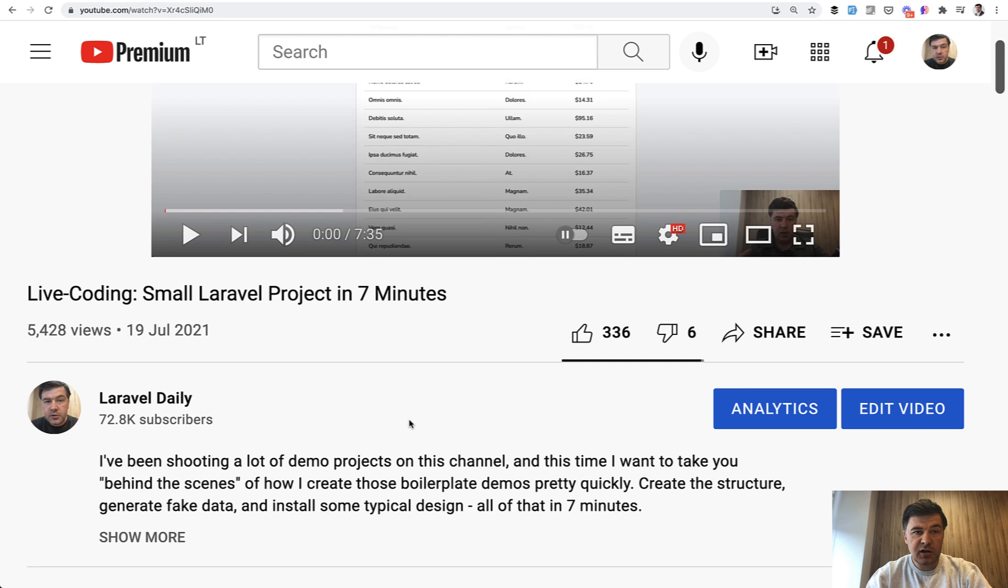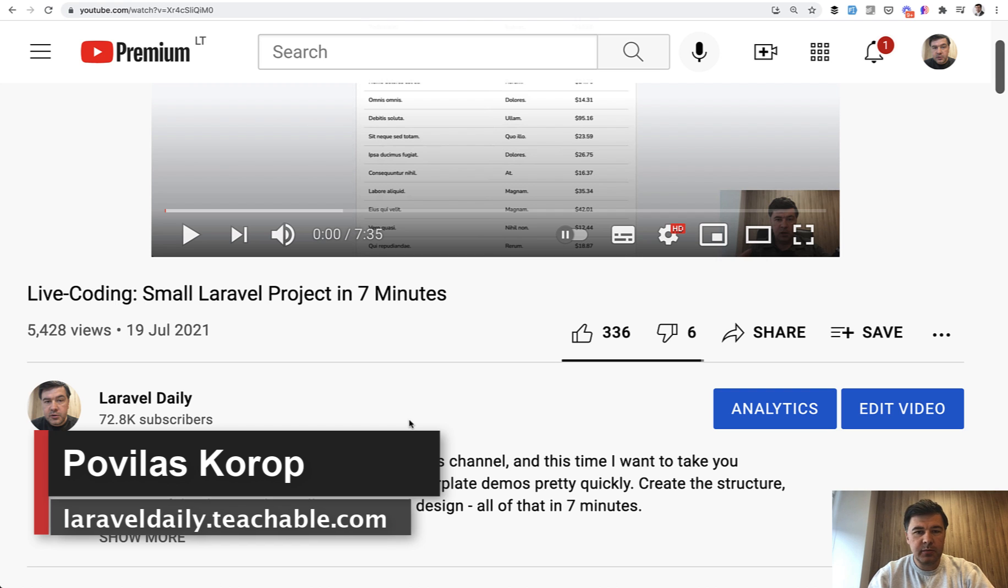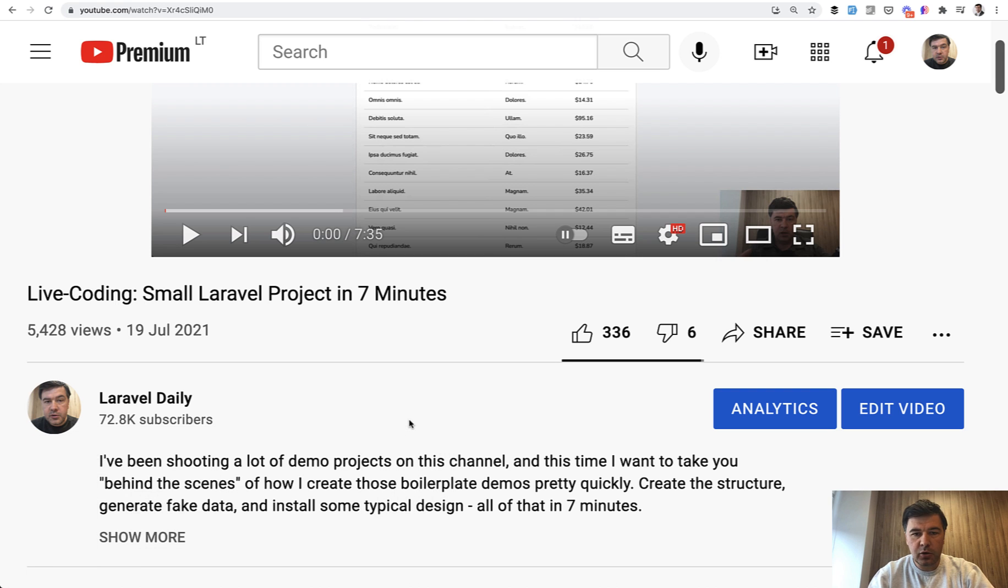Hello guys. On this channel, I create quite a lot of small demo projects to demonstrate some concept in five or ten minutes, and usually I use some boilerplate code for that.